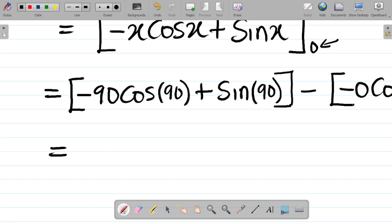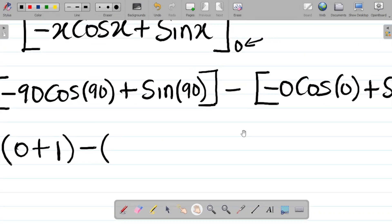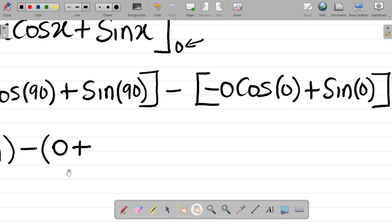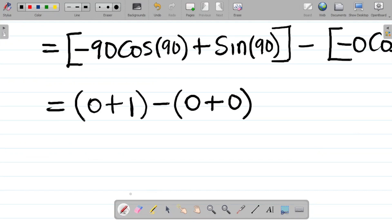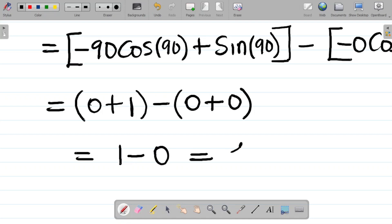Make sure your calculator is in degrees mode before punching these values. Minus 90·cos(90°) gives zero; plus sin(90°) gives 1 — so the upper limit evaluates to 1. For the lower limit: minus 0·cos(0°) is 0, and sin(0°) is 0, giving zero. Therefore 1 minus 0 equals 1. The final answer is 1.